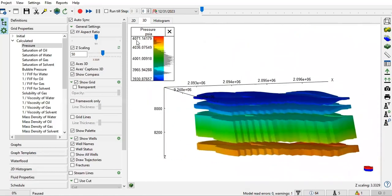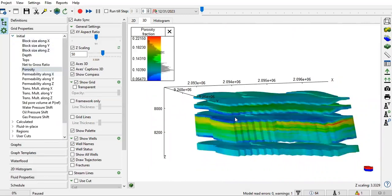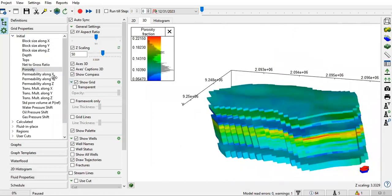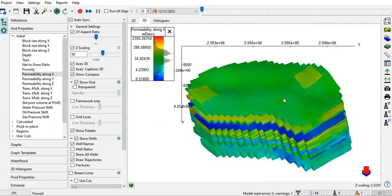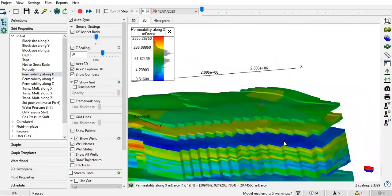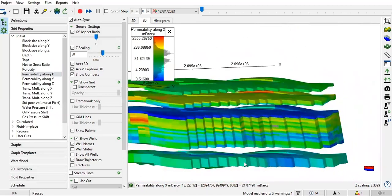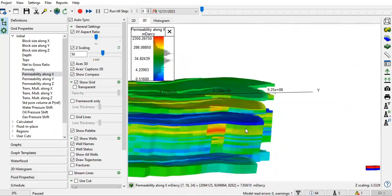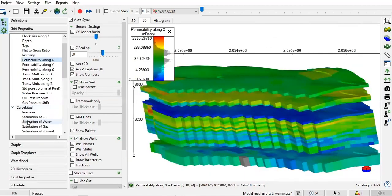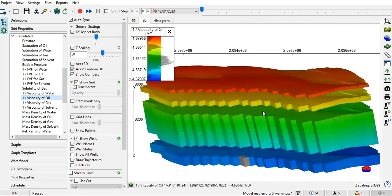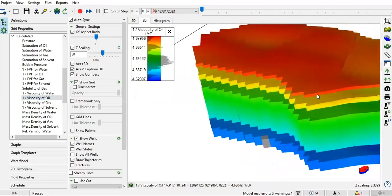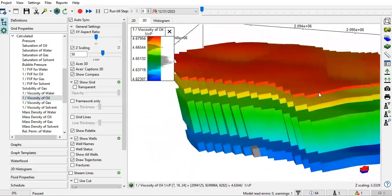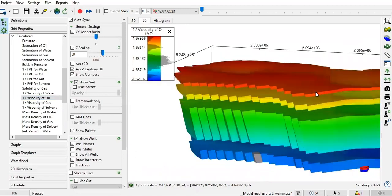Quite high, 4000 psi. Let's check the porosity distribution and permeability along X. The permeability at the top is around 20 millidarcies, so it's not really high. At initial conditions, the oil viscosity has this value.